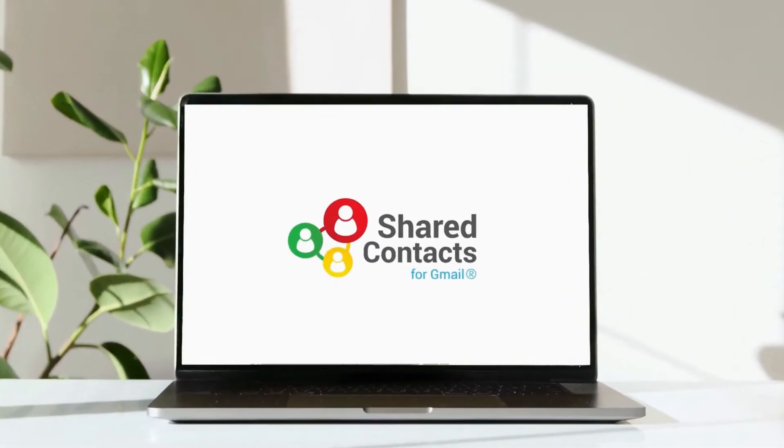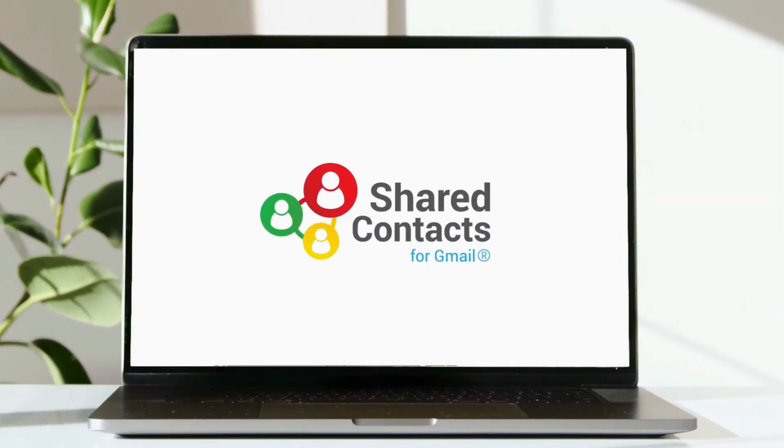Hello, and welcome to Shared Contacts for Gmail. In this video, I will show you how to share a list of contacts with your team.